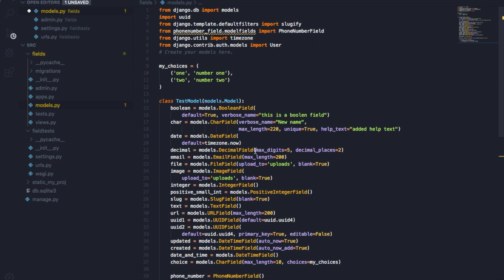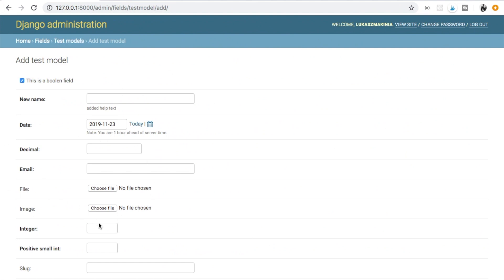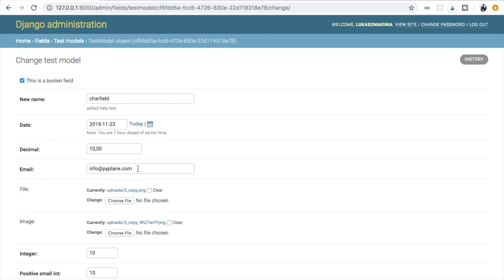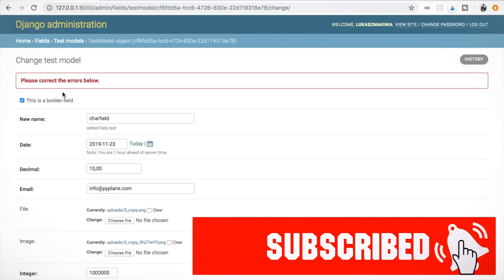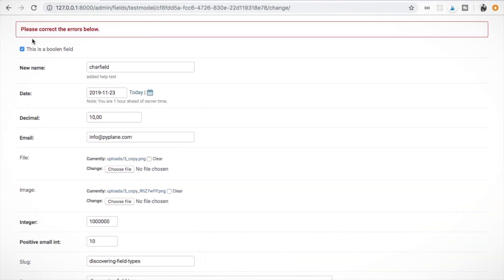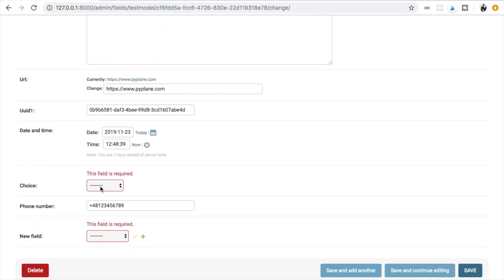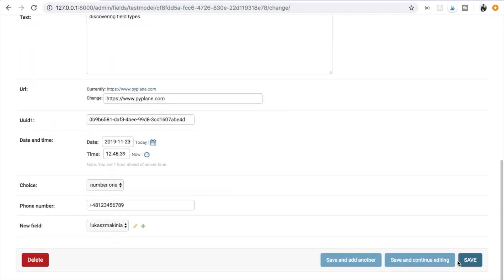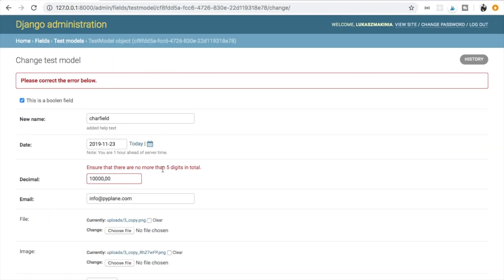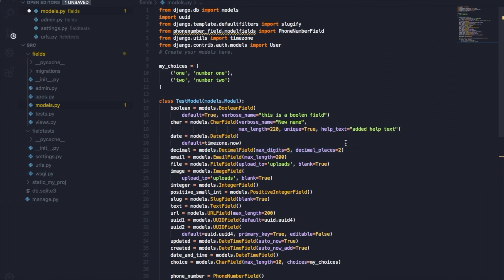Then we have a DecimalField described with max_digits equal to 5 and decimal_places equal to 2. If I access an existing object and write down extra zeros and try to save it, I get an error: 'Ensure that there are no more than five digits in total.' So we are allowed no more than five digits total, with two decimal places.